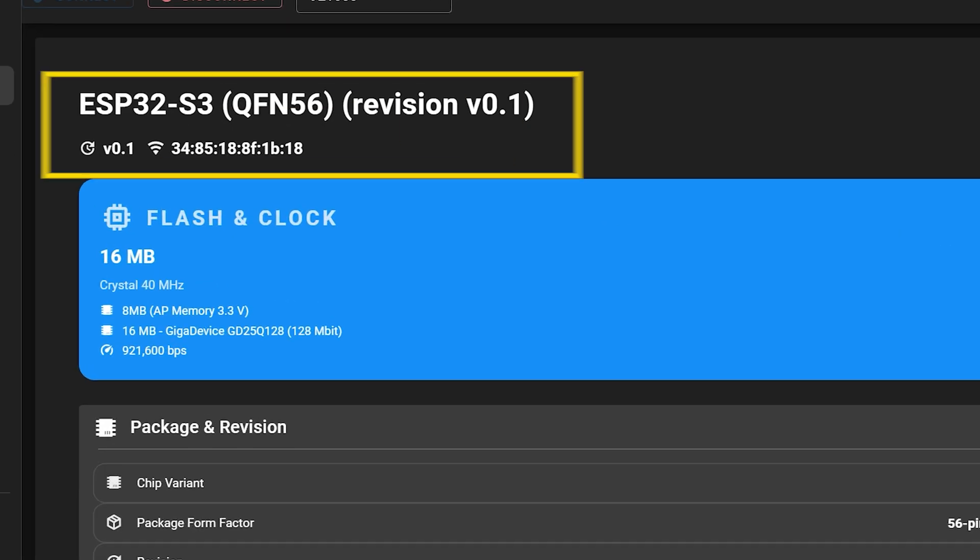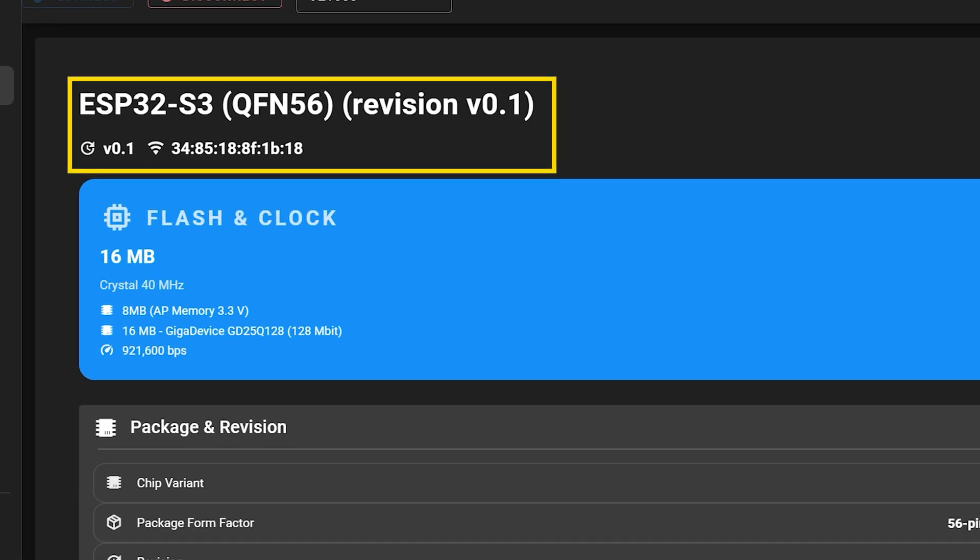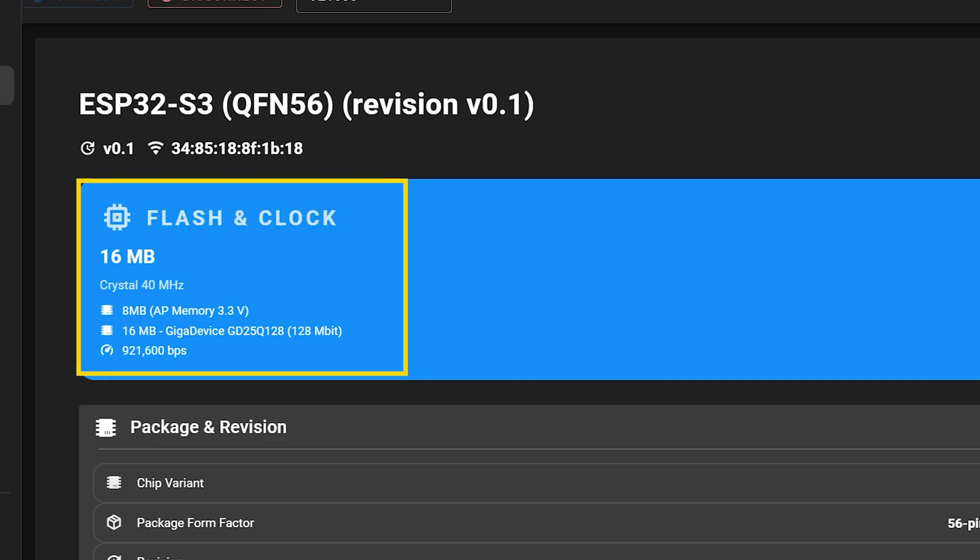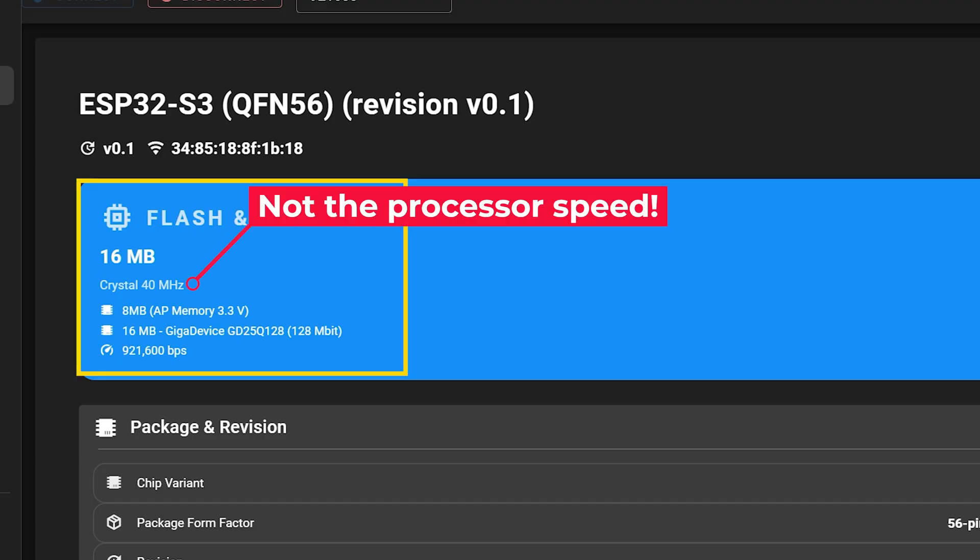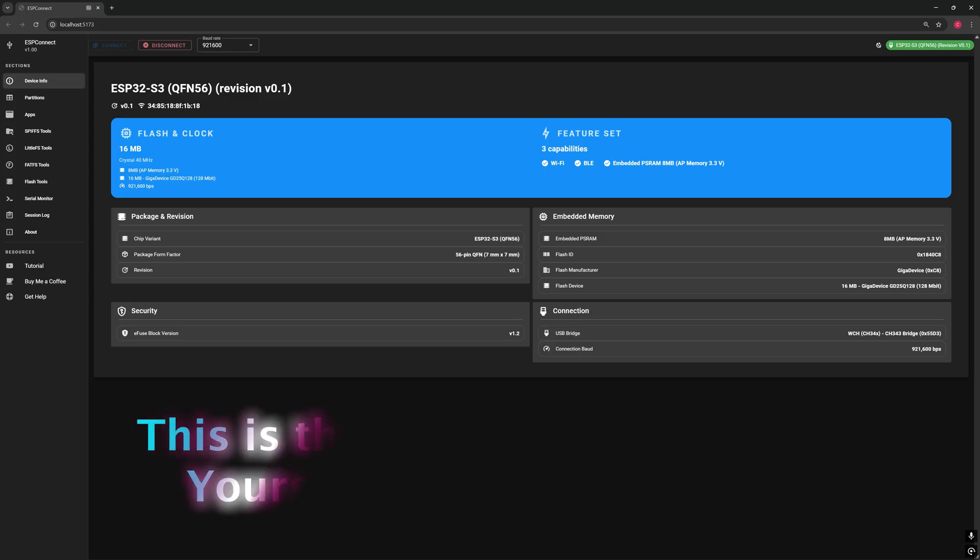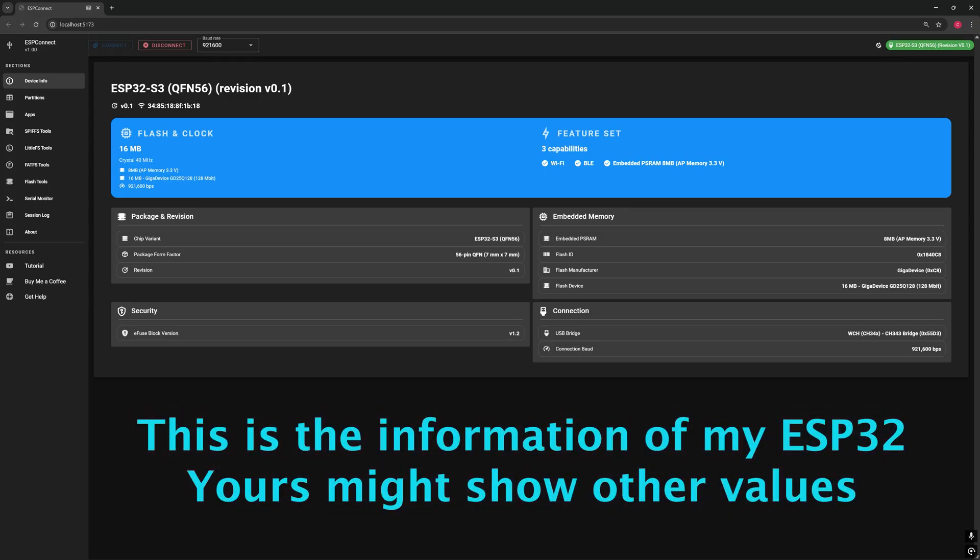Right at the top, you'll see your ESP32's name, revision and unique MAC address. Below that, the total flash memory size and the speed of the crystal, memory type and connection speed, all detected automatically. Don't confuse the crystal speed with the ESP32's processor speed. The crystal is just the timing reference the chip uses to stay in sync. Remember, this is the information from my ESP32. Yours might show different values depending on the model you're using.